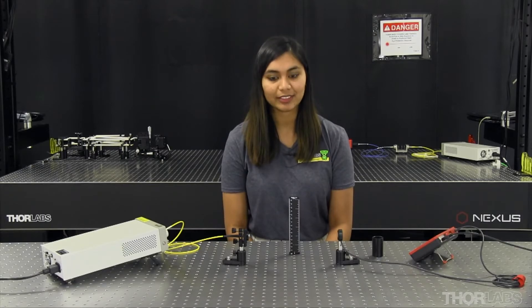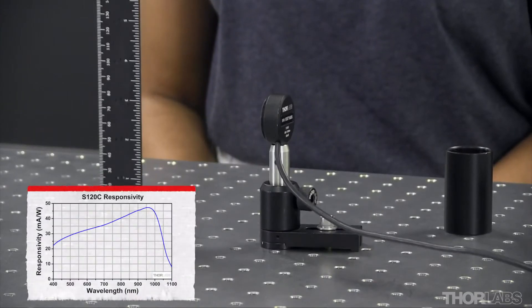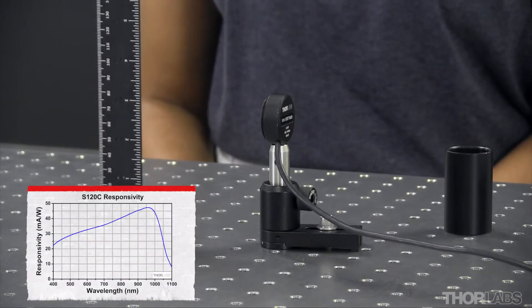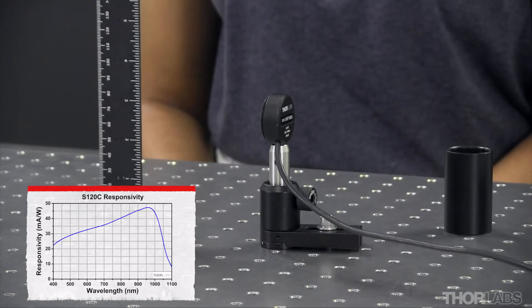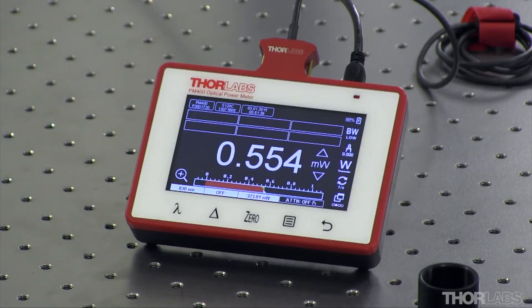The first parameter that we're going to set today is the wavelength. Photodiode power sensors typically convert optical power into photocurrent. The conversion factor, also called the photodiode responsivity, is wavelength dependent and it is important to let the power meter know what wavelength of light is being measured.